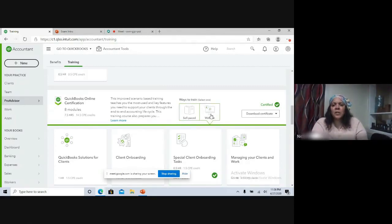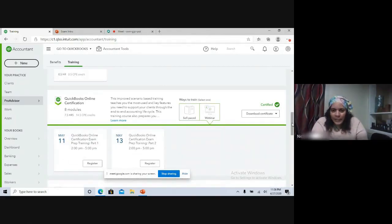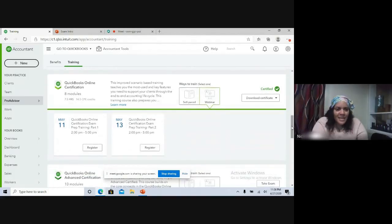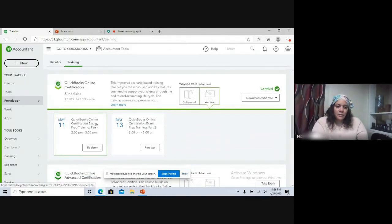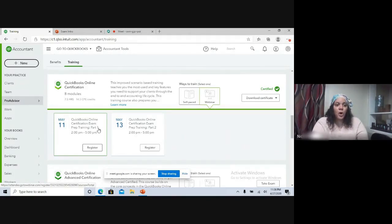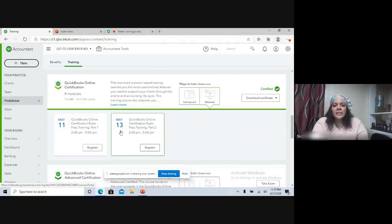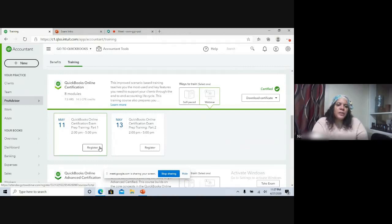They also have webinars. Let's see what they have available right now. On May 11th they have an online QuickBooks Online certification exam prep course, part one from two to five. And then May 13th they have part two from two to five. You'd click over here to register.